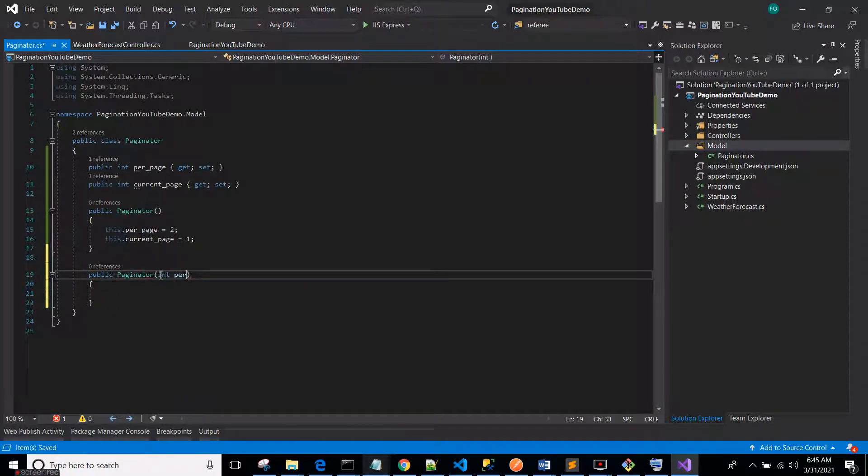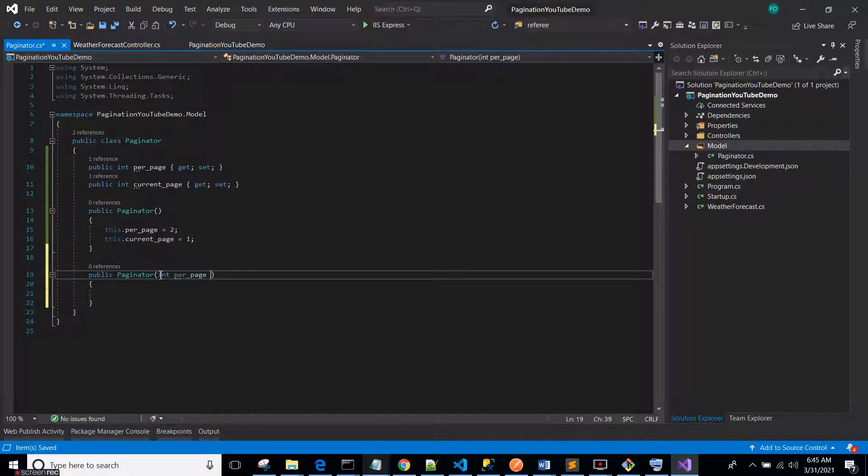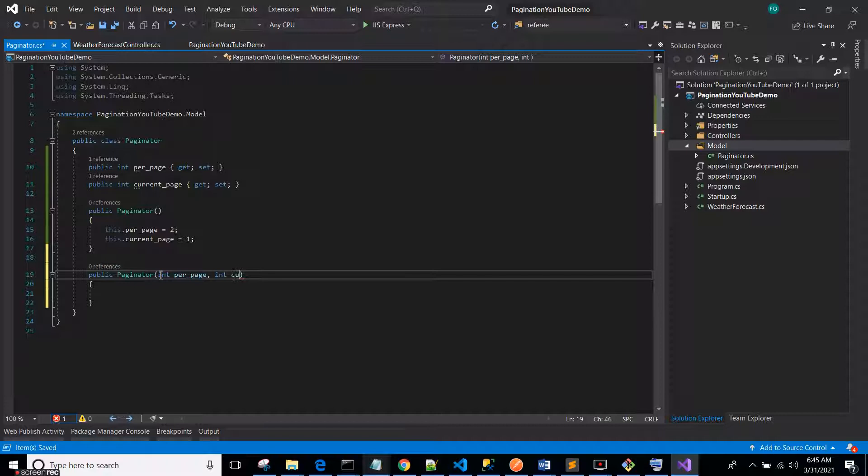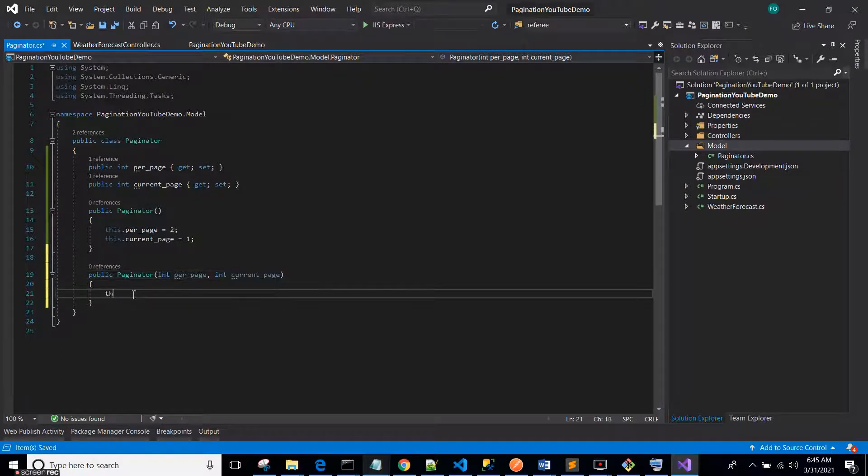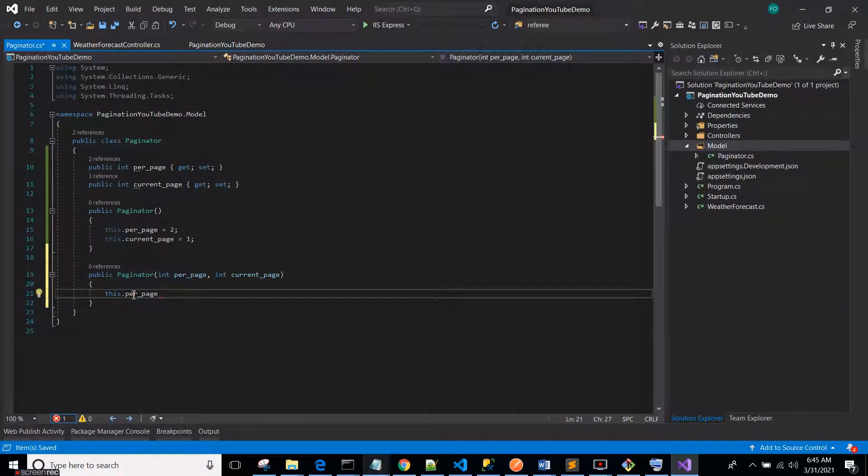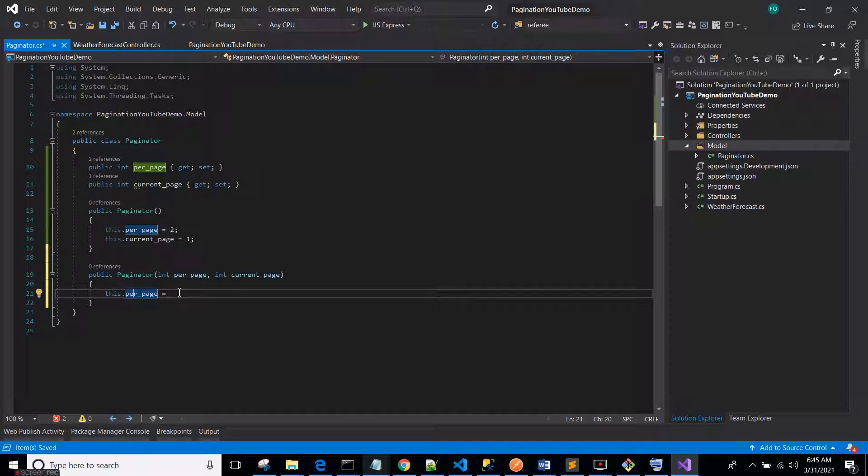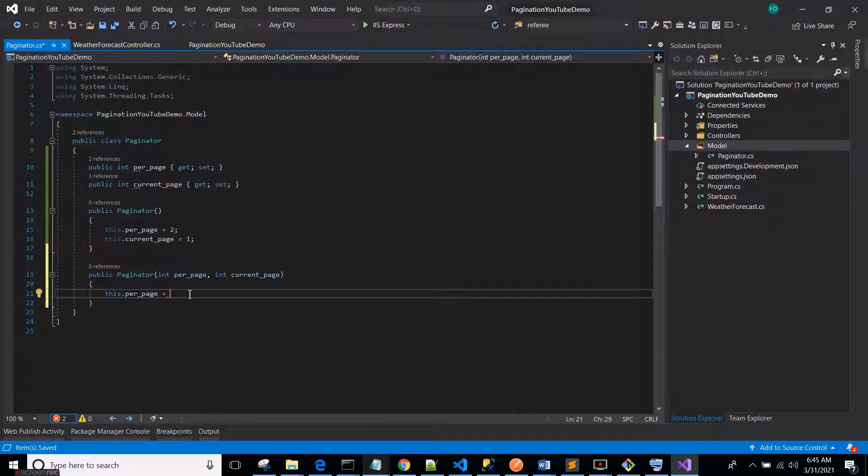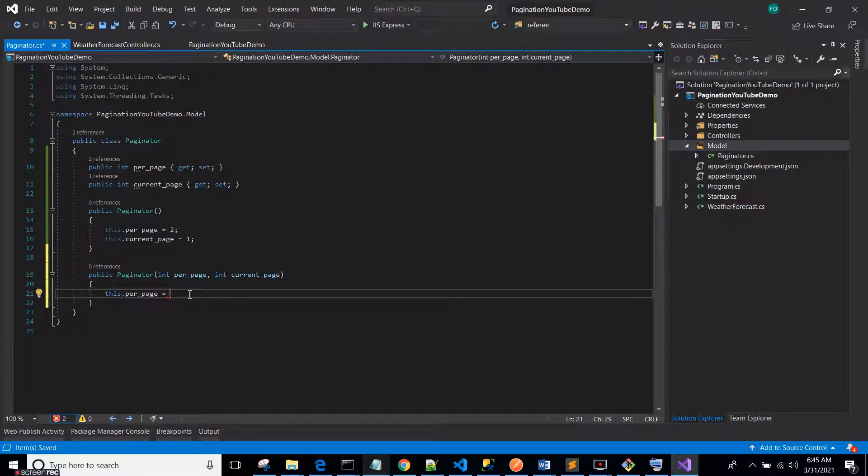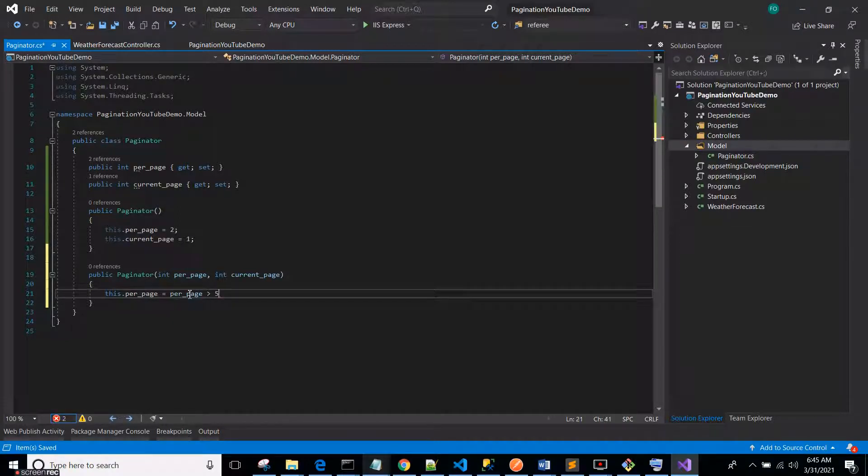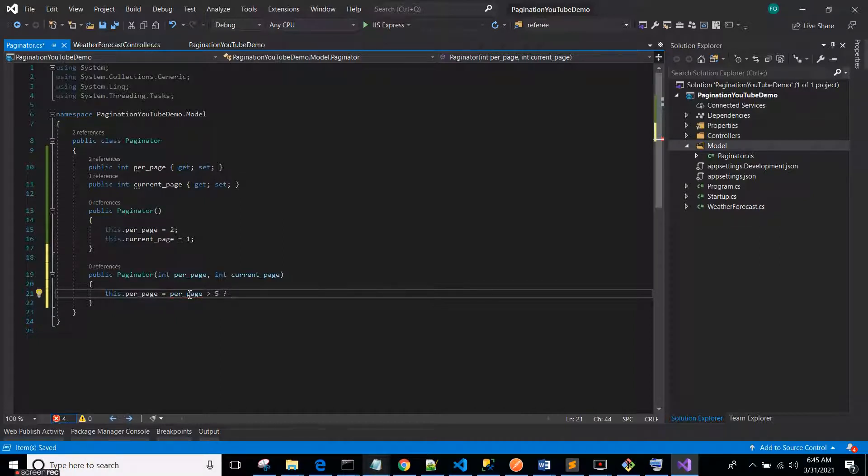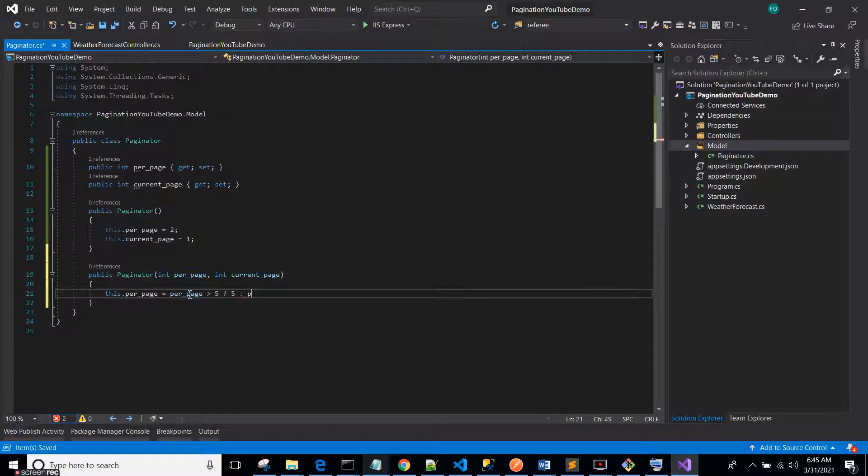Let's create a constructor with arguments now: PerPage and CurrentPage. And then we set this.PerPage equals to PerPage. Now we want to set some rules. PerPage should not be more than let's say five per page. So I will use a ternary operator here. So PerPage, anytime it's trying to be greater than five, then we should set it to five. But if not it should just be its original value.